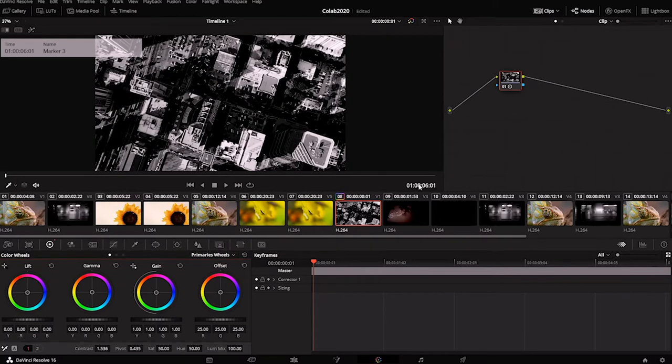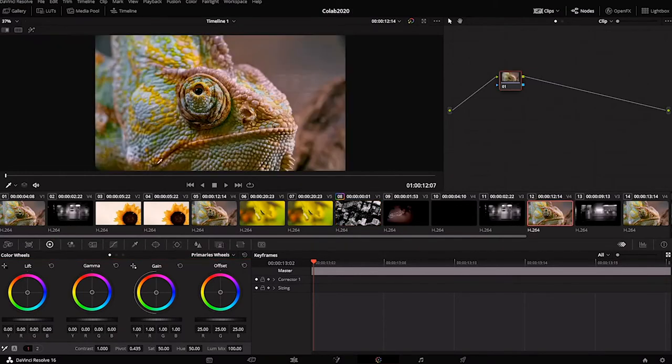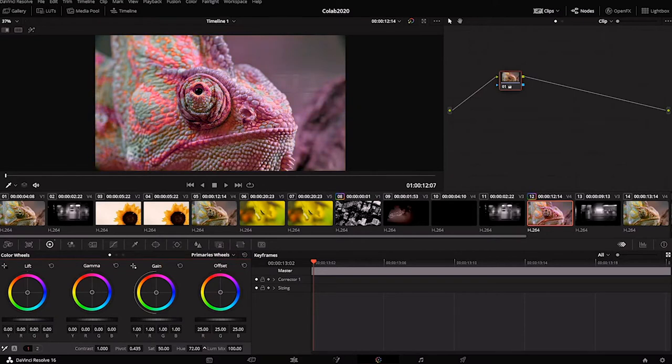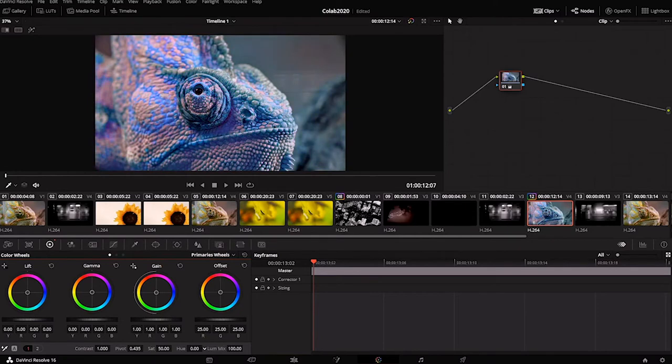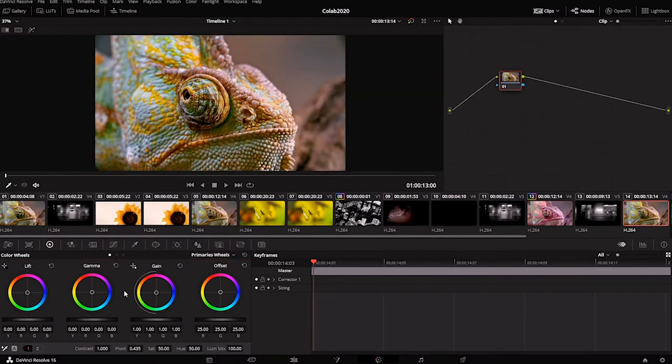Another thing you can do is you can click a clip and you can also change the hue, which changes the overall color. I know that chameleons can change color, so this is actually an interesting edit. Maybe I want this chameleon to be a slightly different color.